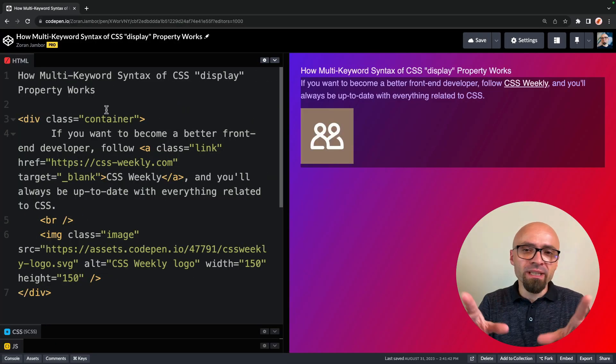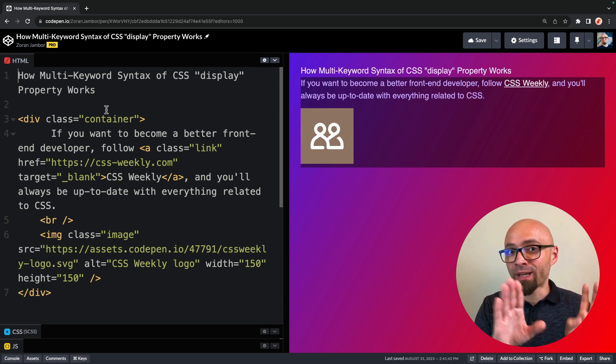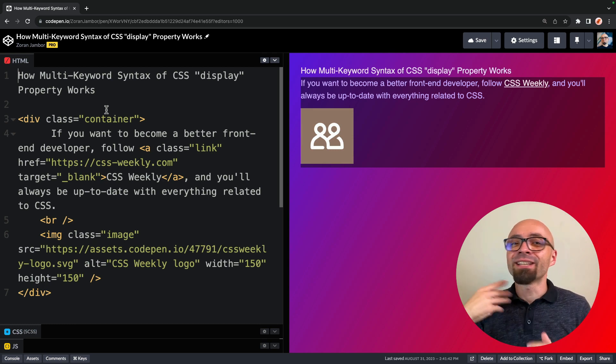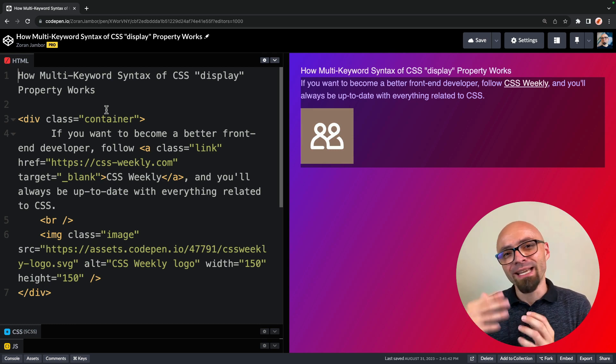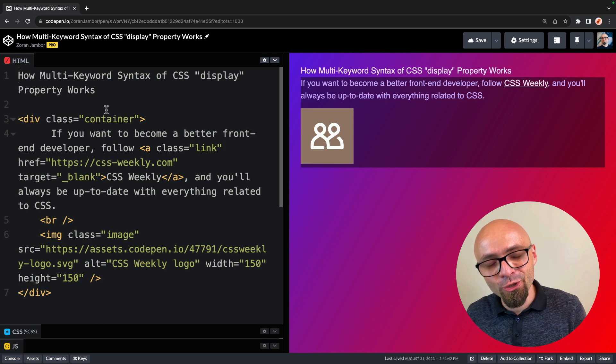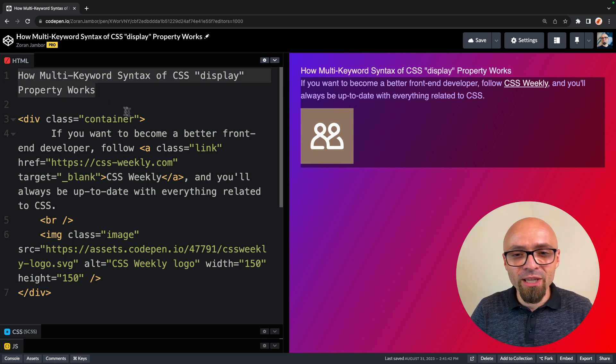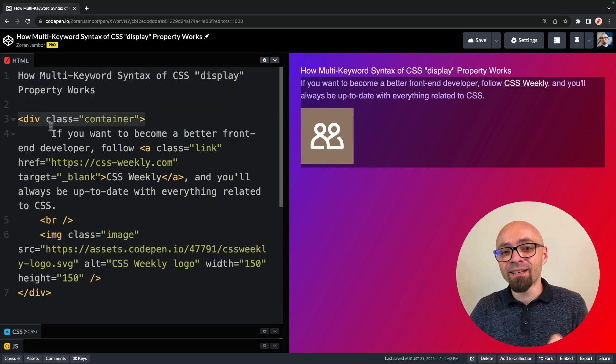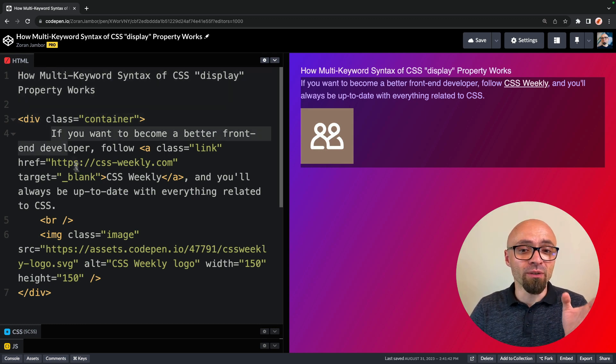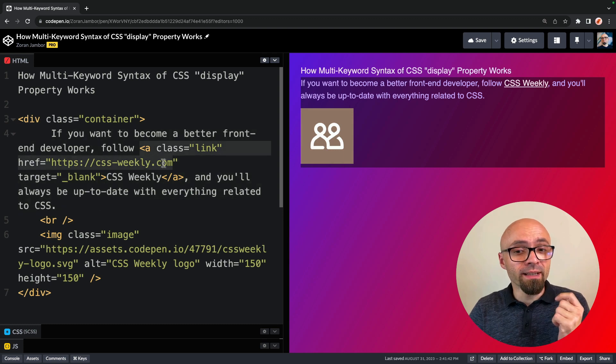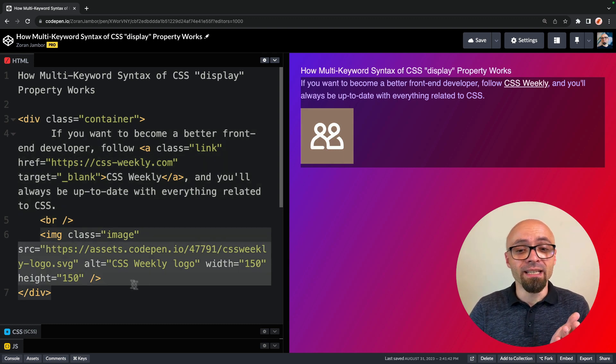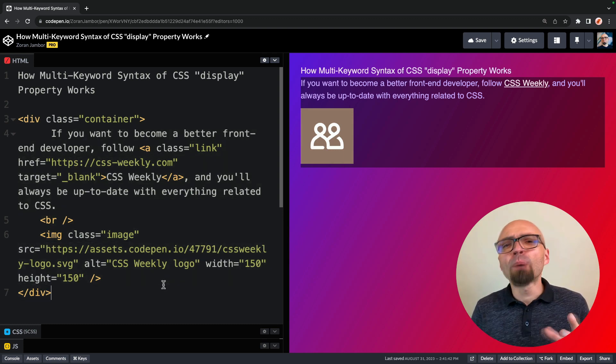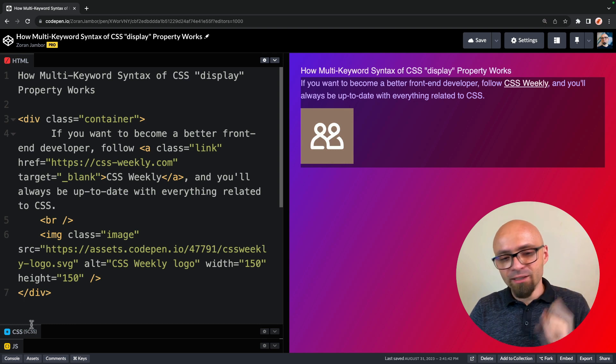I have a simple demo here. Please ignore the markup. It's intentionally created this way so I can show you exactly what I want to show you. There's a little bit of text on the page, a container. Container contains a little bit of text with a link, a break, and an image. You can probably view this as a media object.